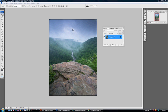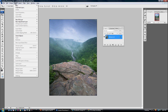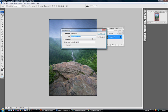We're going to start off by creating a duplicate layer. So we're going to go up to Layer, Duplicate Layer, and we'll name it Dramatic Sky.